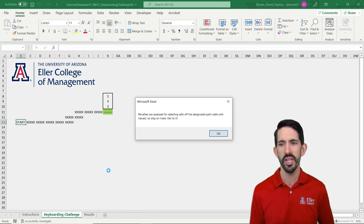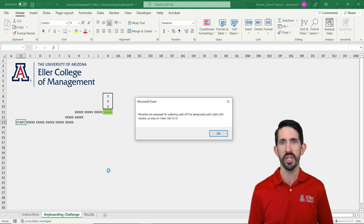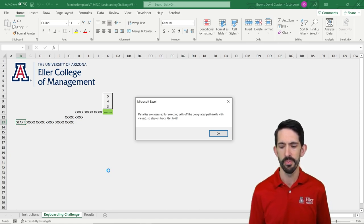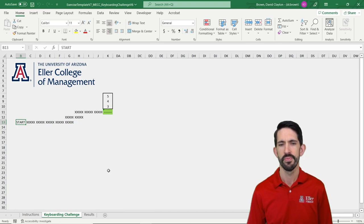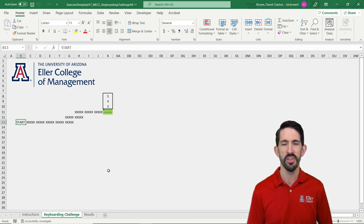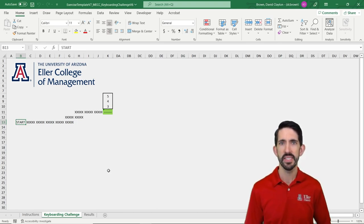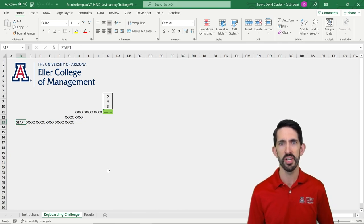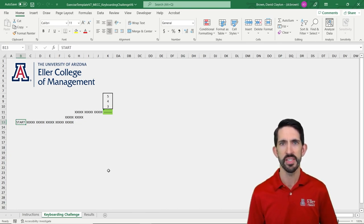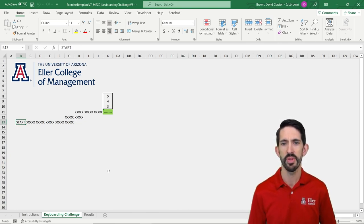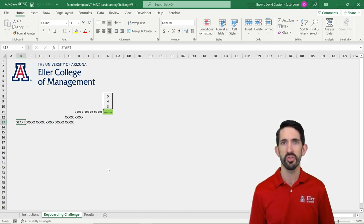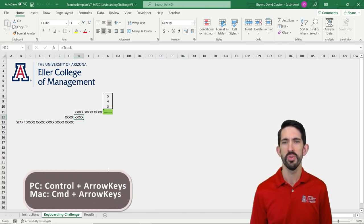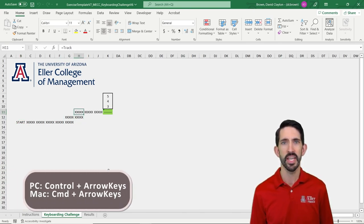Now, once you hit Enter, it's going to get rid of the message box and it's going to start timing you. So let's just go ahead and do that and start going through. Alright, so we start in the Start cell. The idea here is to stay on the track. If you go off the track, there's going to be a penalty of 10 seconds each time that you do. So I'm going to use my control with arrow keys to just move around along the track until I get to the next green cell.